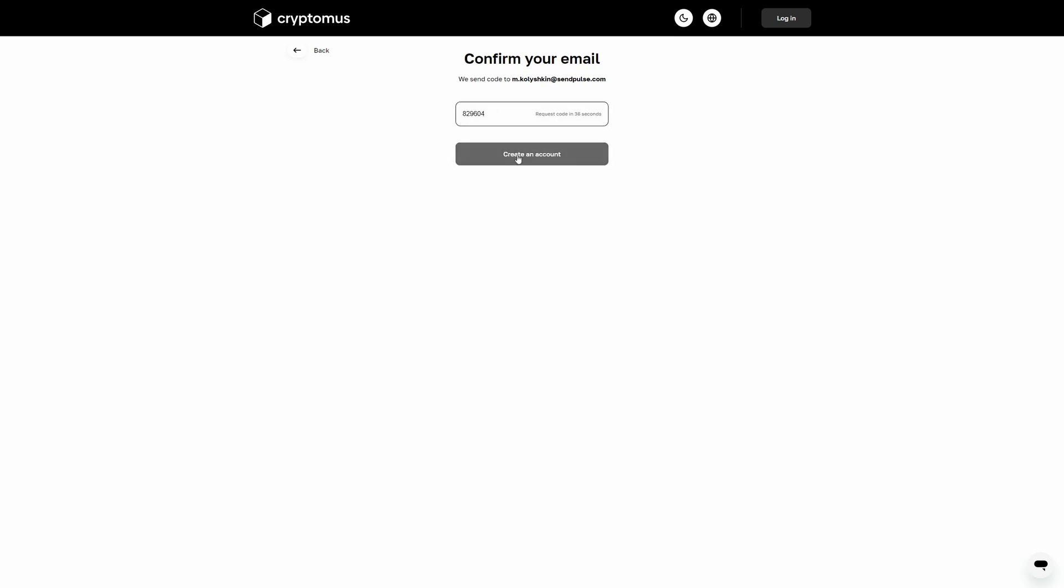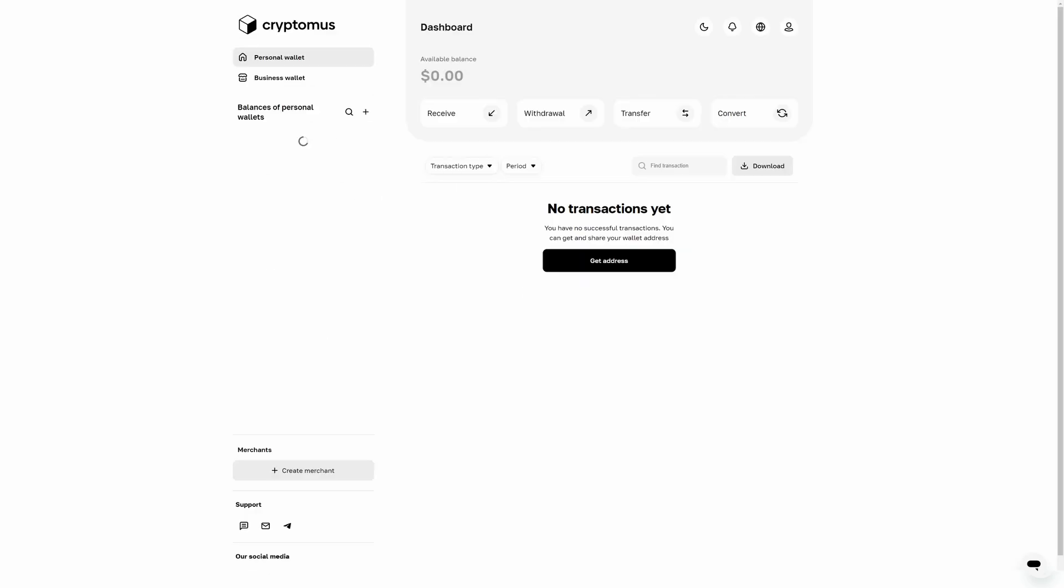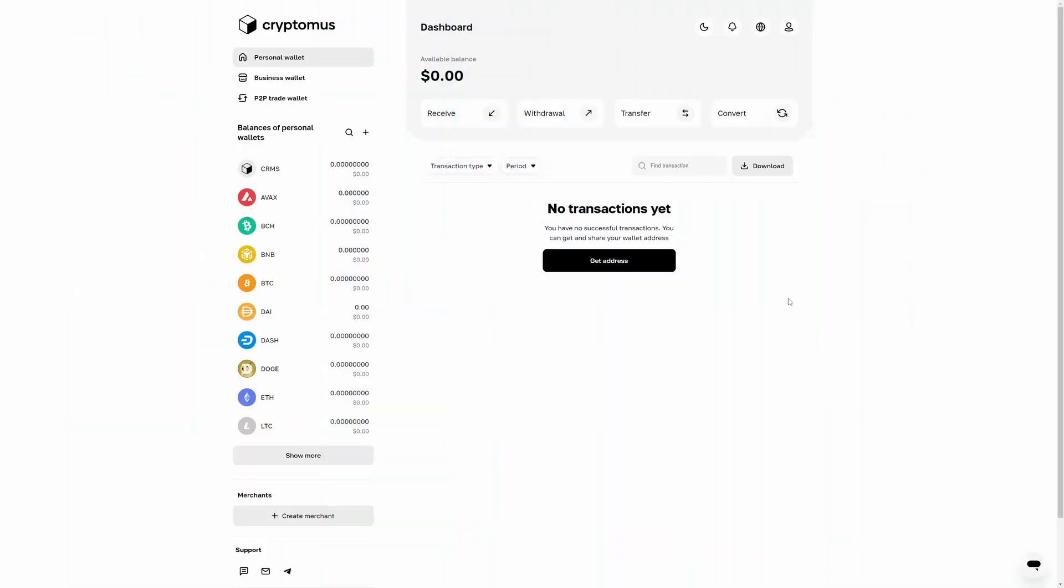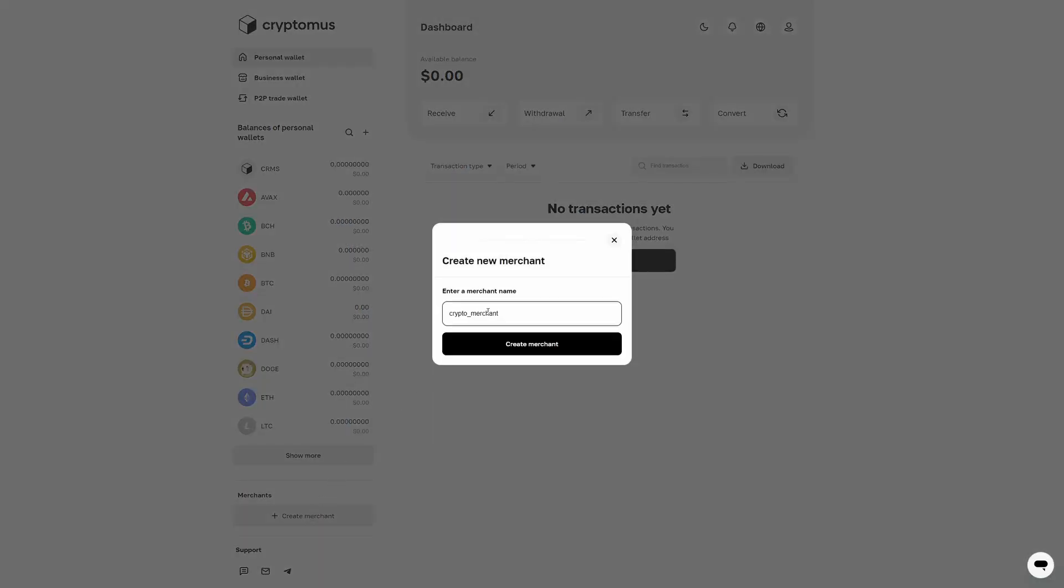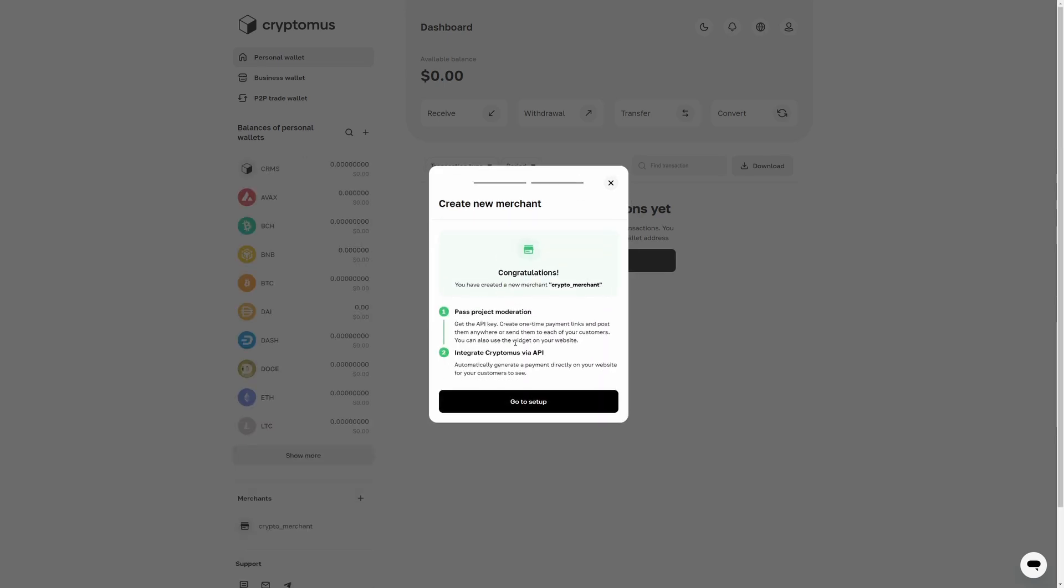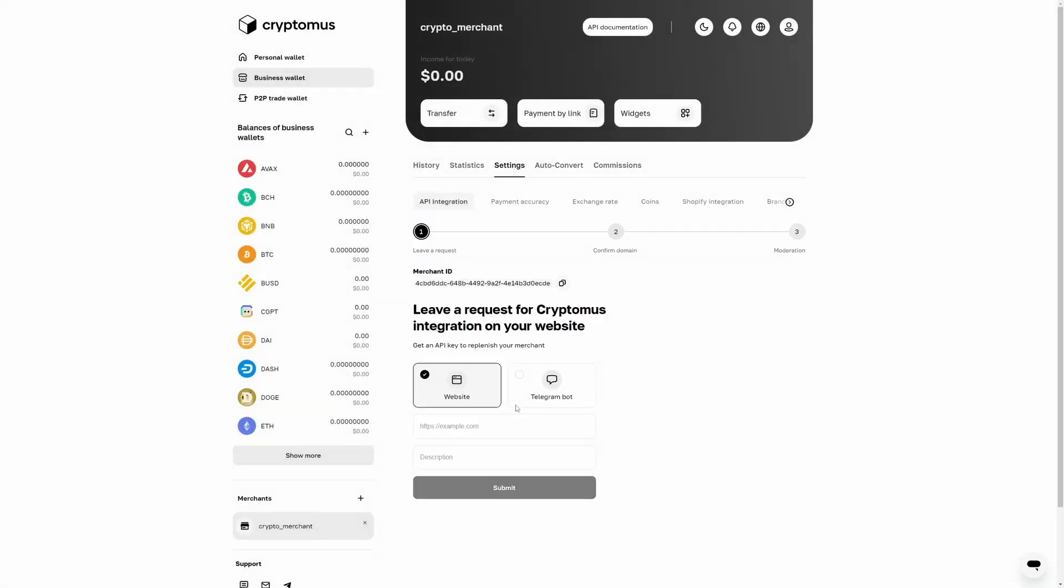You will receive a confirmation code to your indicated email address or phone number. Enter it during the next step and open your personal account. Click create merchant, enter your merchant name, and click create.